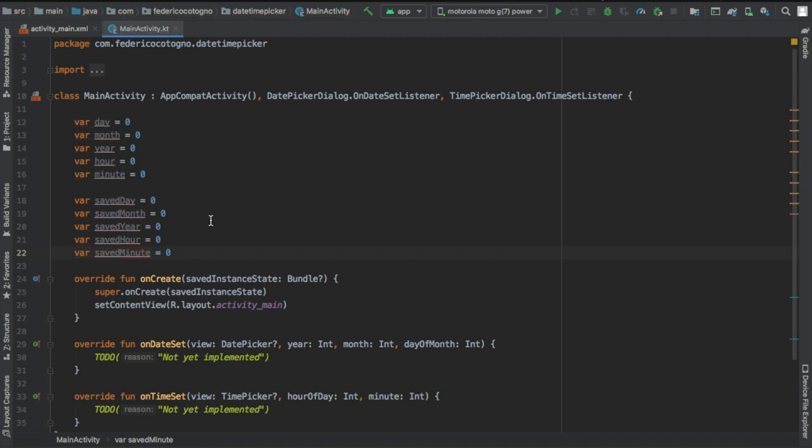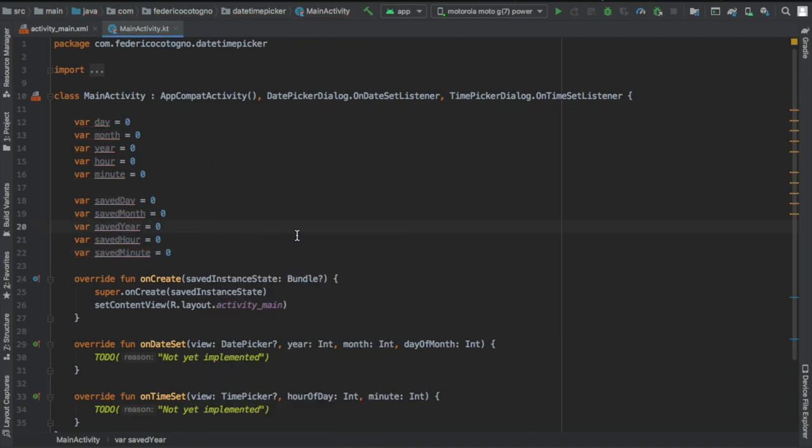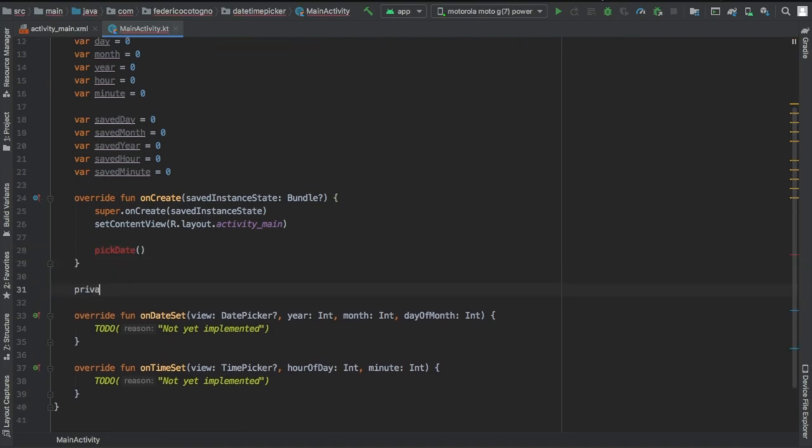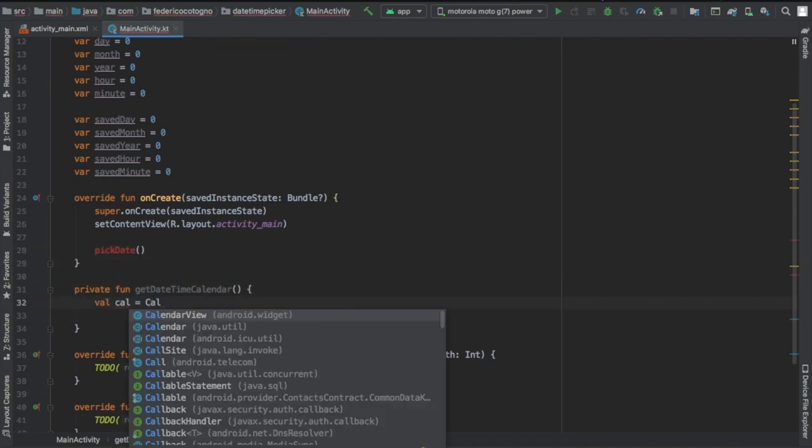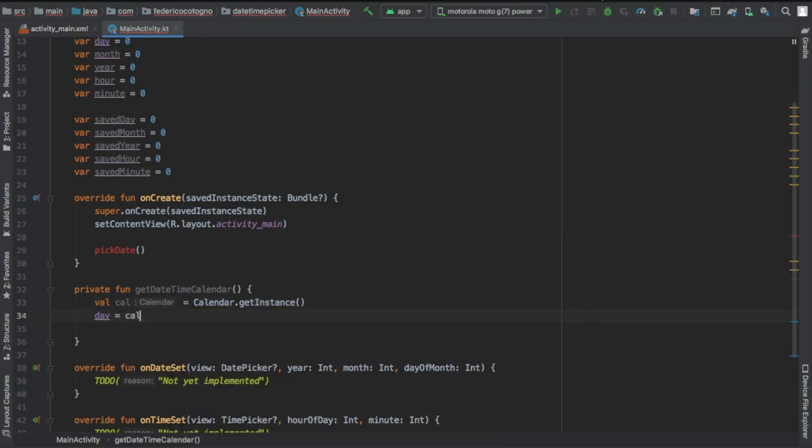As you could see there, I used Command+Shift+8 as a special shortcut. After that, we're going to create a method called pickDate and a private function right under there called getDateTimeCalendar.